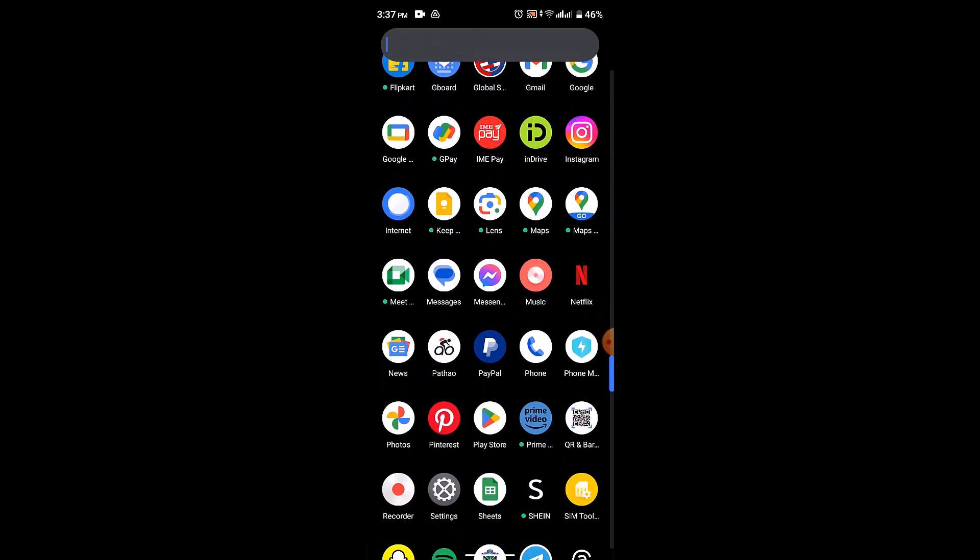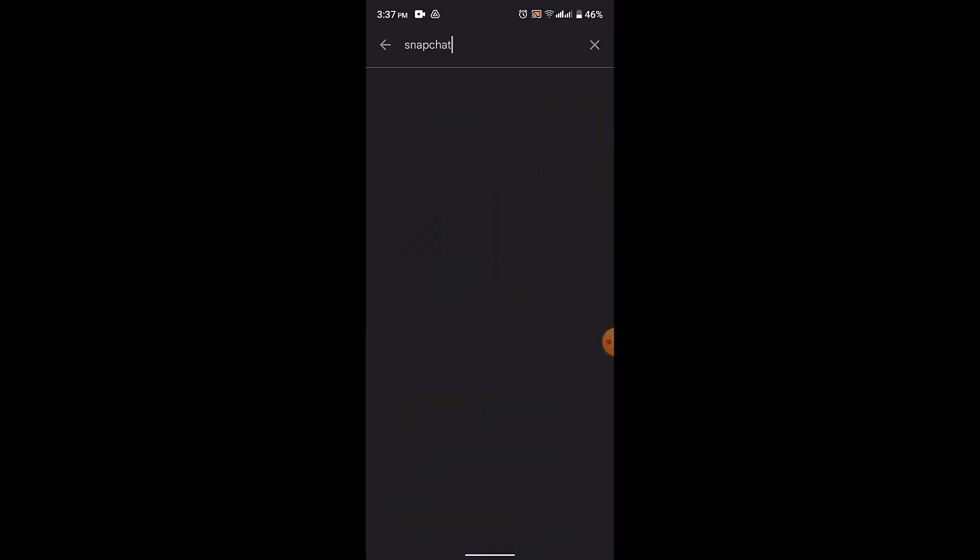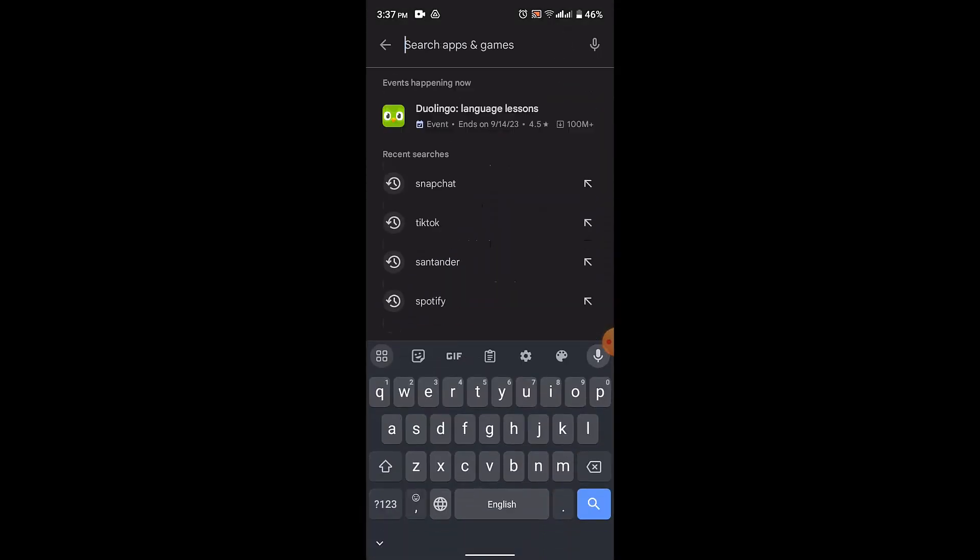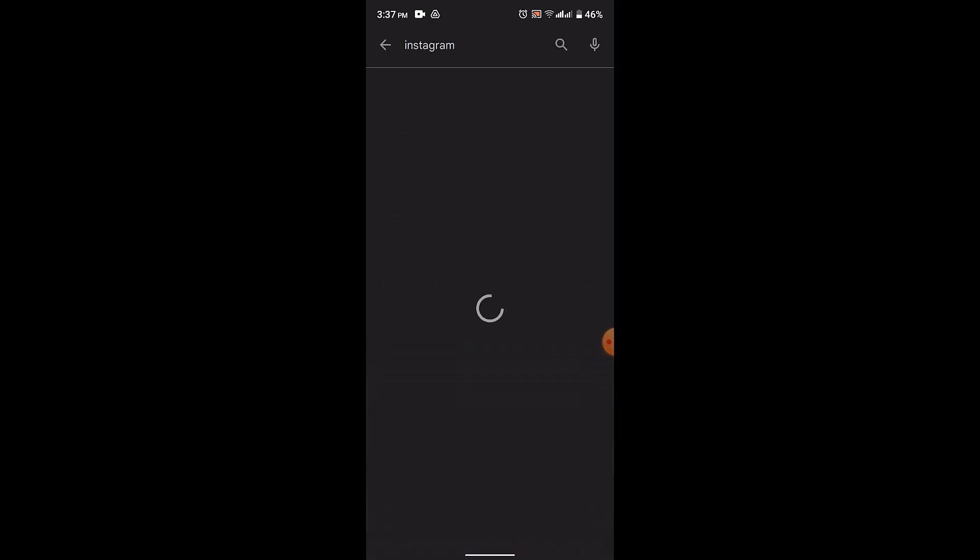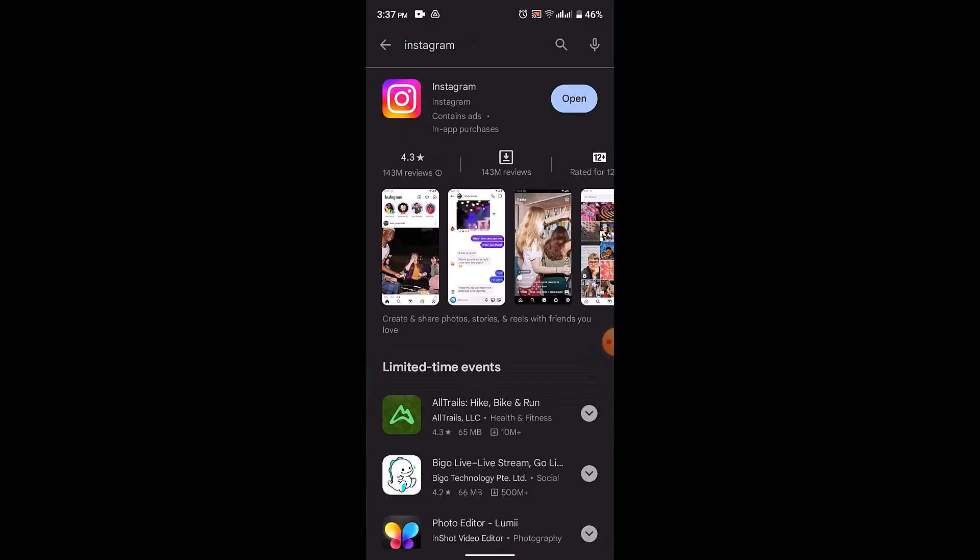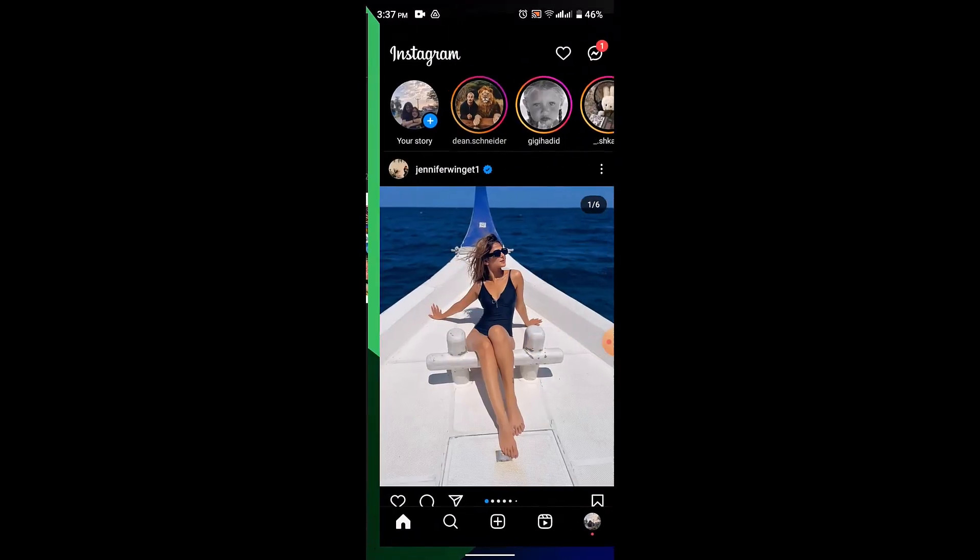First thing first, you need to update the application for that. So go to your Play Store and then on the search box type in Instagram. If you see update, press on it and then update the application.